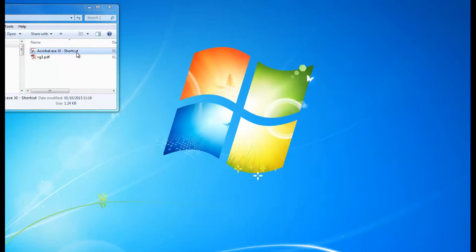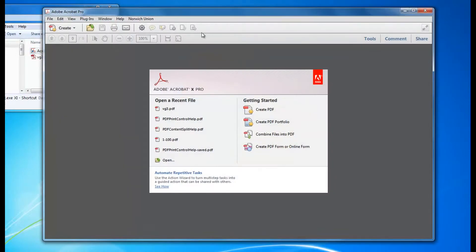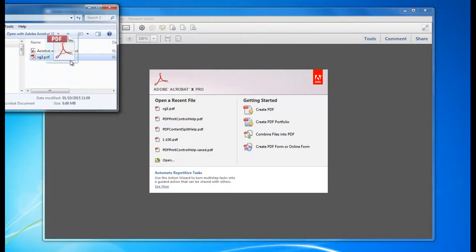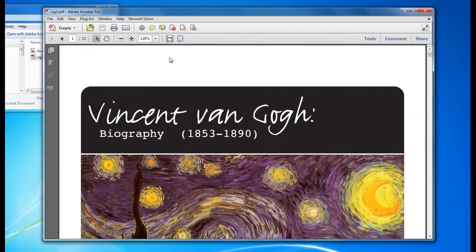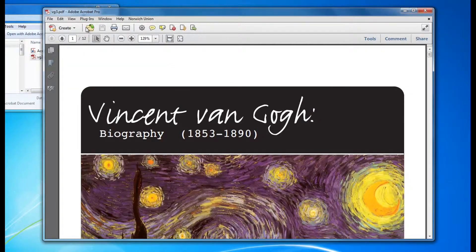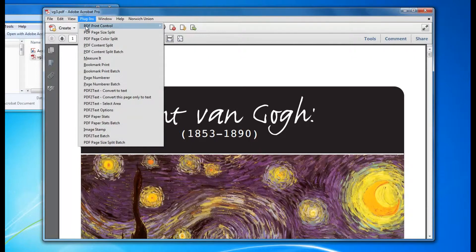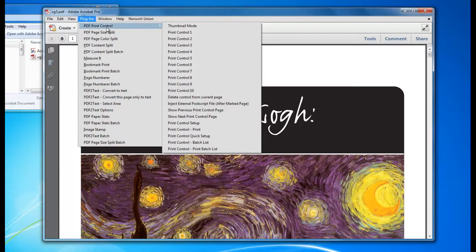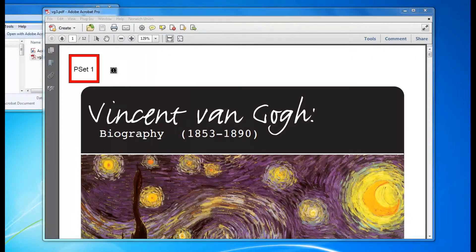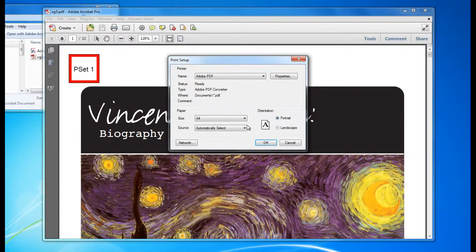If you want to reuse the same settings, I'll demonstrate this. Start up Acrobat. I'll drag and drop a file in. It's a new file. I click on PDF print control. Let's say I want to set up this dummy PDF.